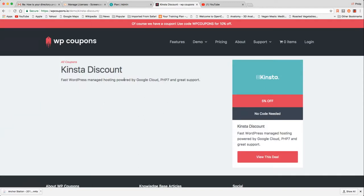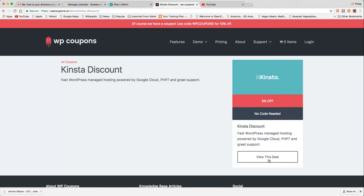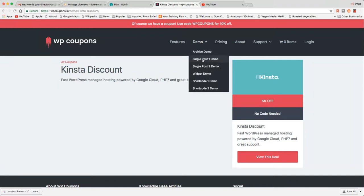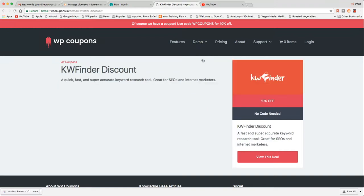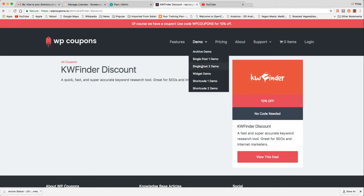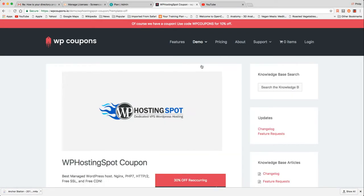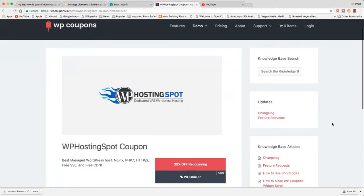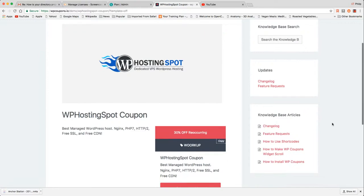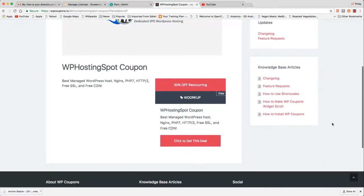All right, so this is the single view. This is Kinsta discount. It's a WordPress hosting. There are logos here, which is just a featured image. This is the percent off. No code needed. And clicking on this will bring you to kinsta.com or whatever Kinsta is. Let's look at the single post demo. We actually just did that. Let's look at the single post two.